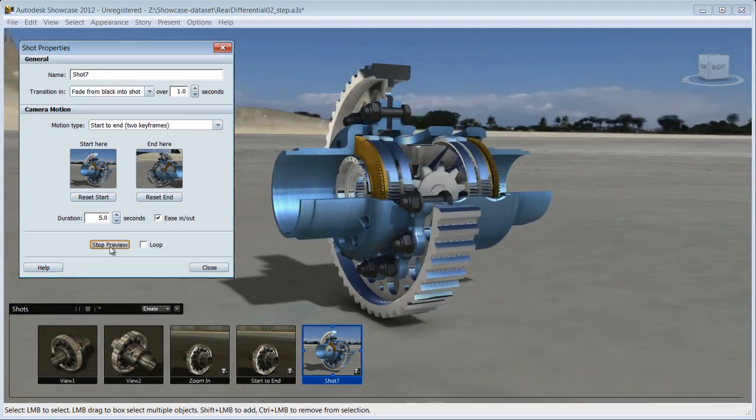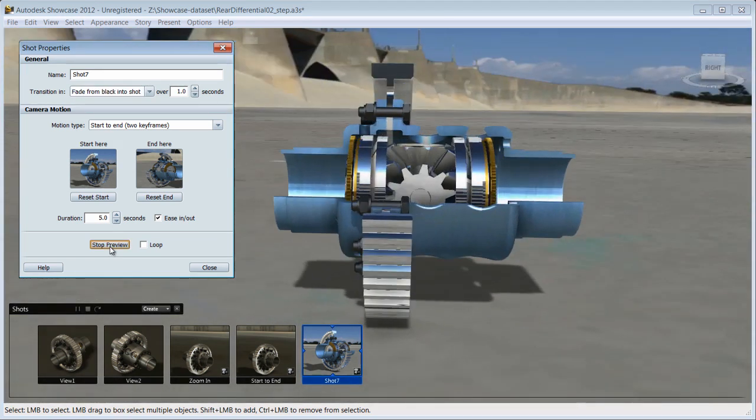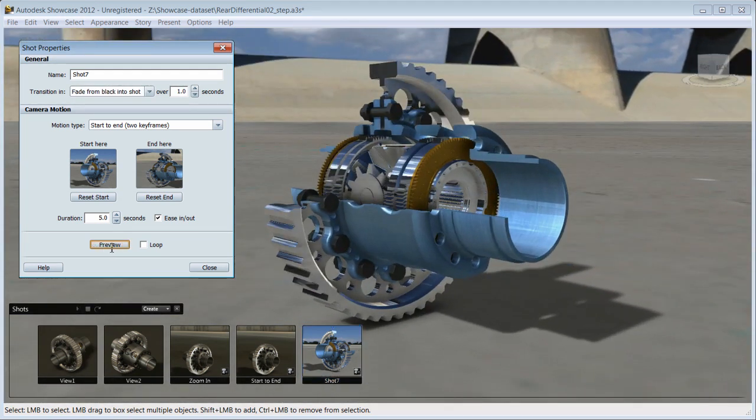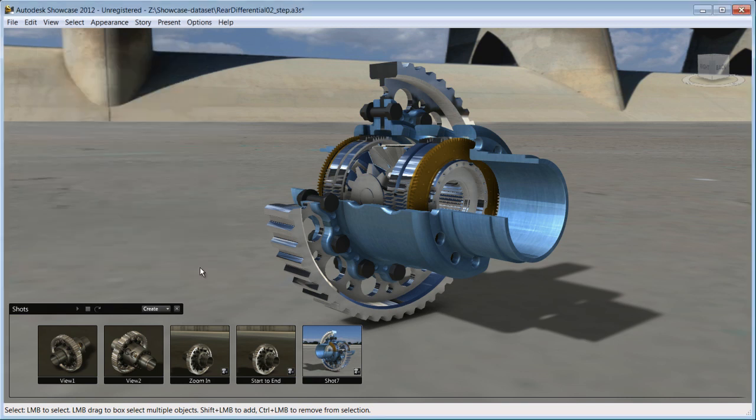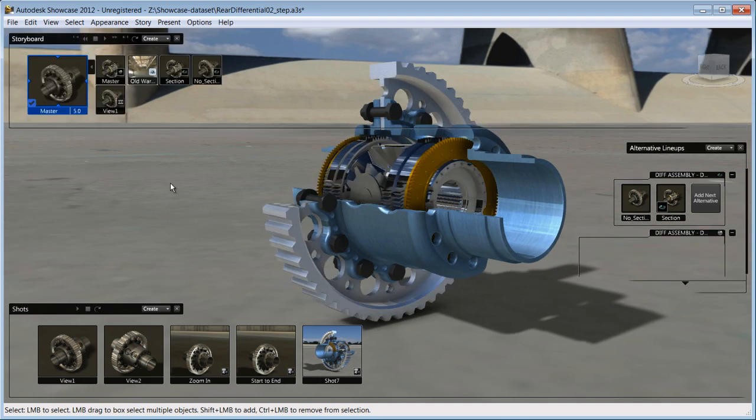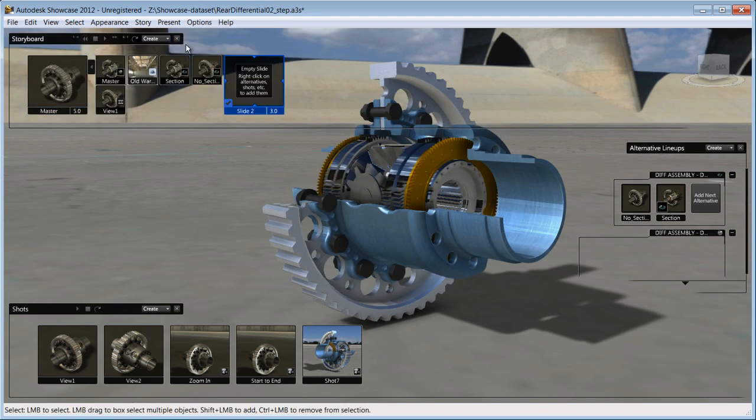You have control to show your prototype in the angle that you want, focusing on the area of interest. Now with all these elements you have just created, you'll be able to aggregate them into a storyboard slide and lay out your interactive presentation.